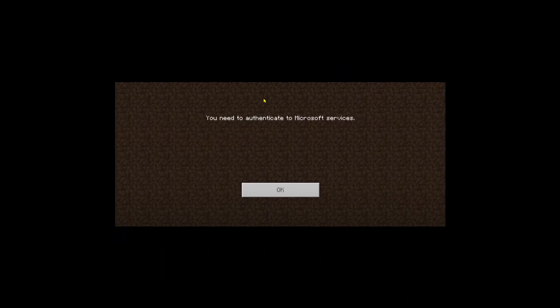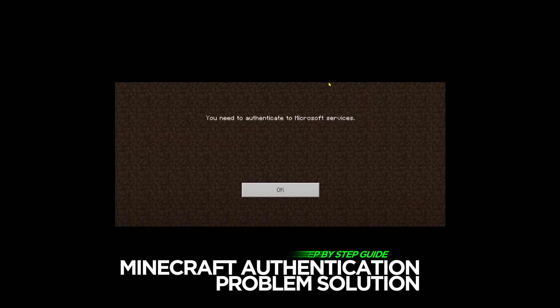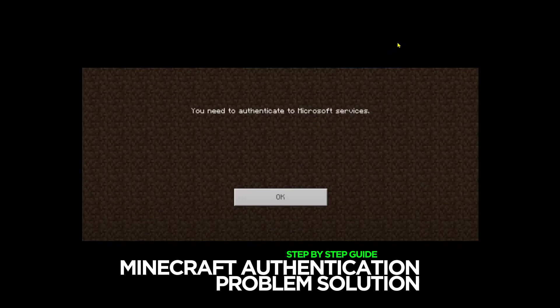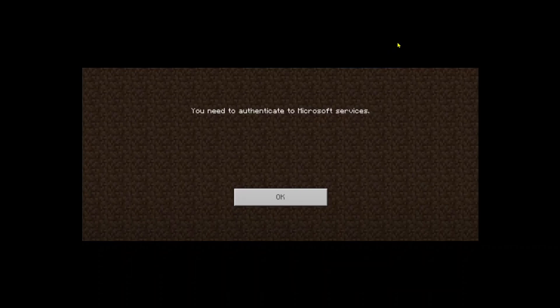Welcome to this video. If you're seeing an authentication error on your Microsoft game saying you need to authenticate Microsoft services, let's see how to fix this. We'll cover how to fix this on Windows systems, and I'll share tips for fixing it on consoles or when playing between console and PC. Let's get started.